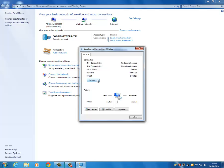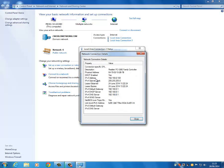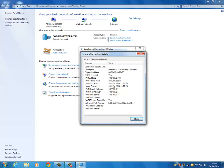Click on it, then click 'Details', and look for the default gateway and IPv4 address. That is 192.168.0.1 — this is the IP address of the router that we're going to configure.